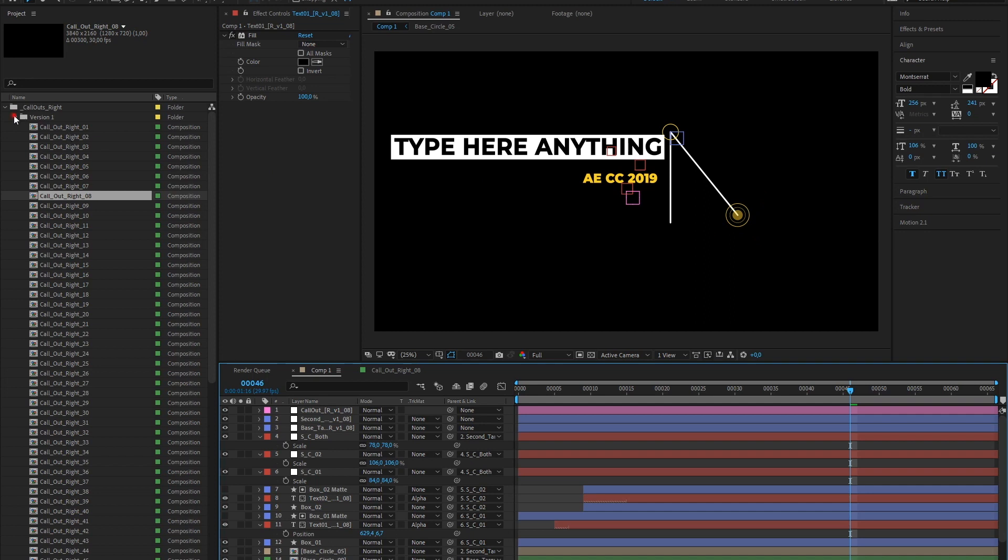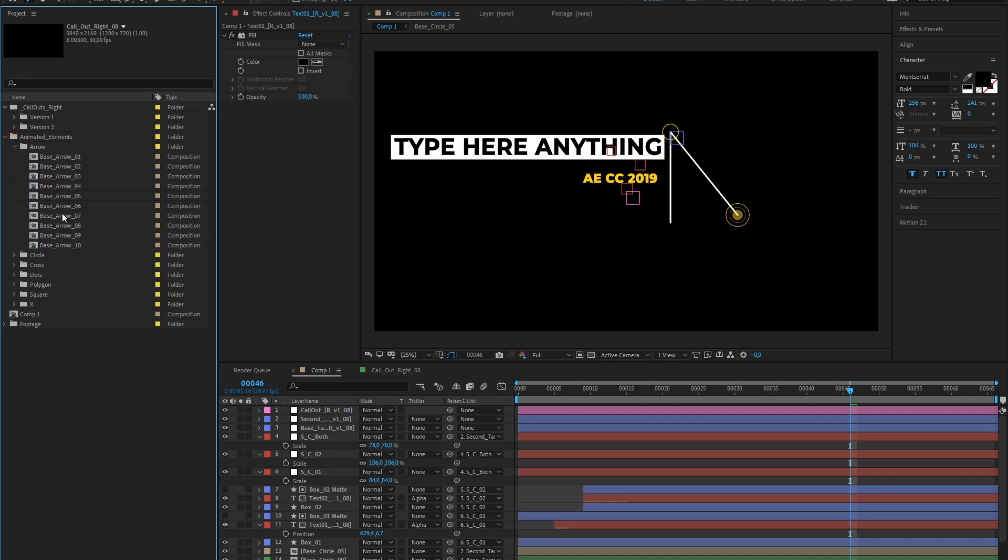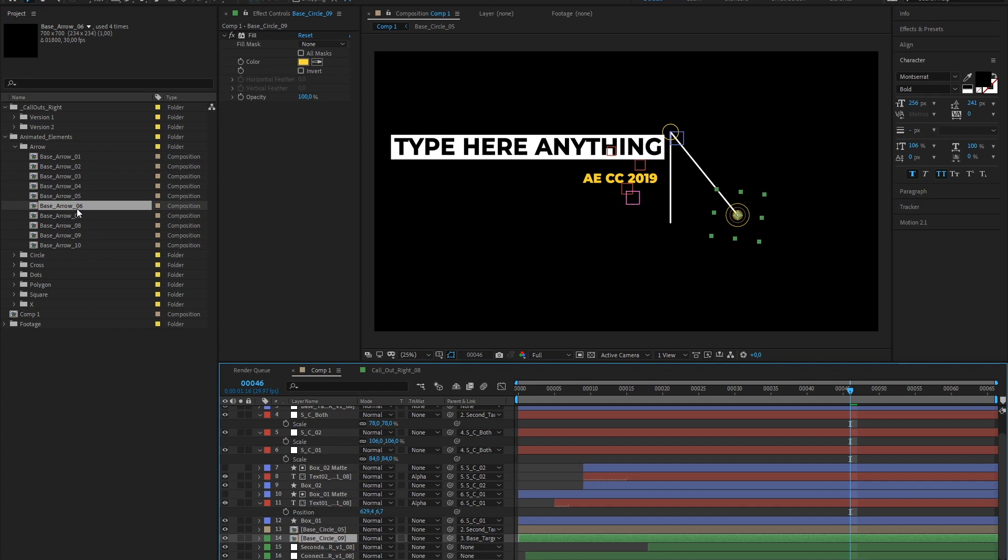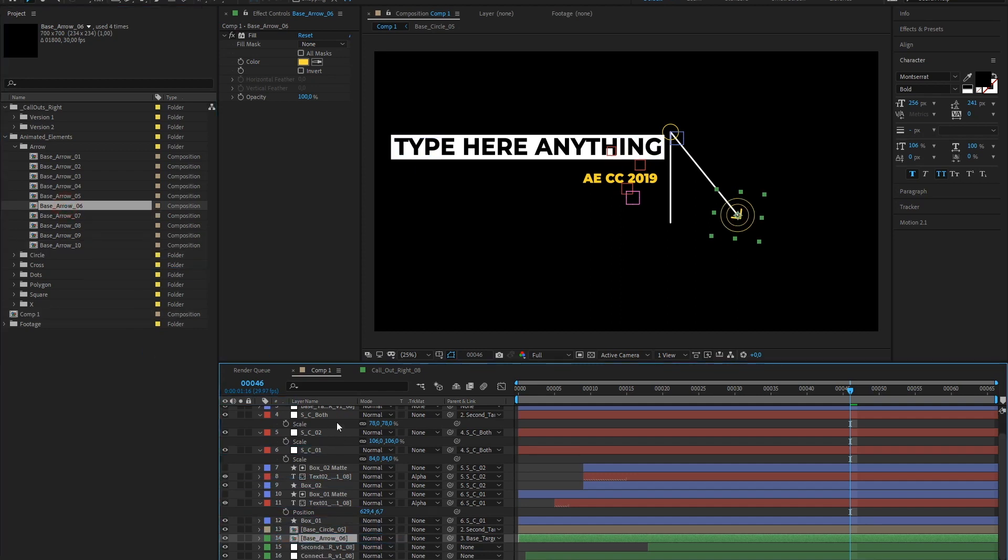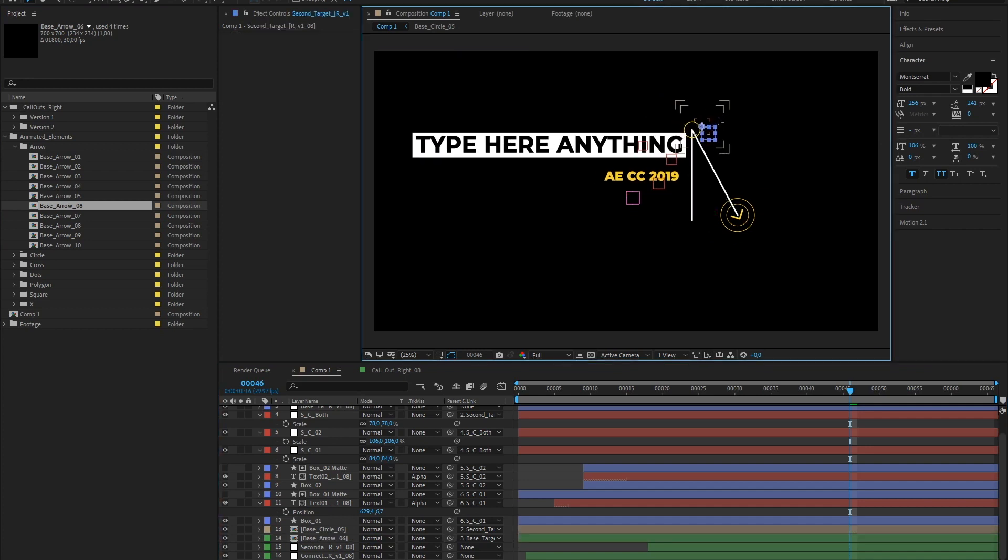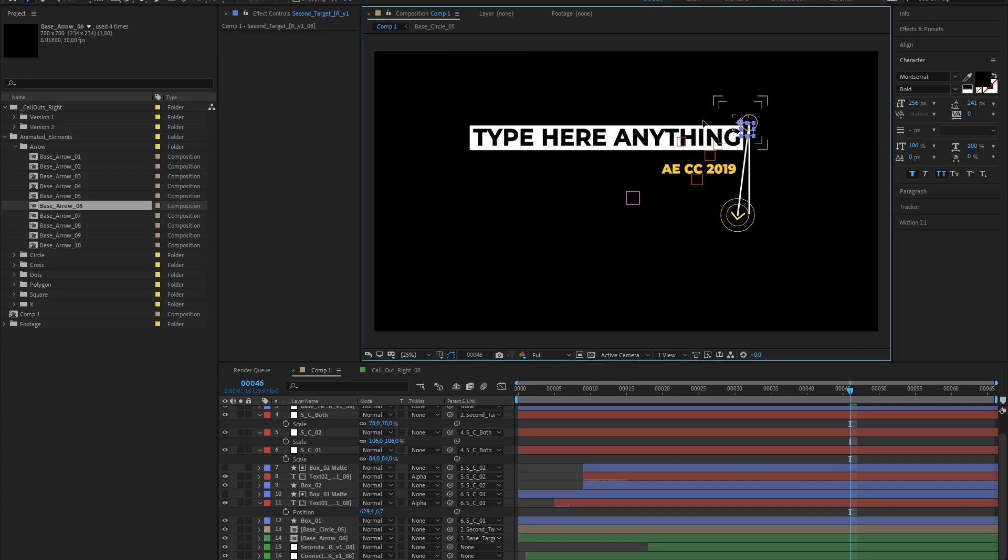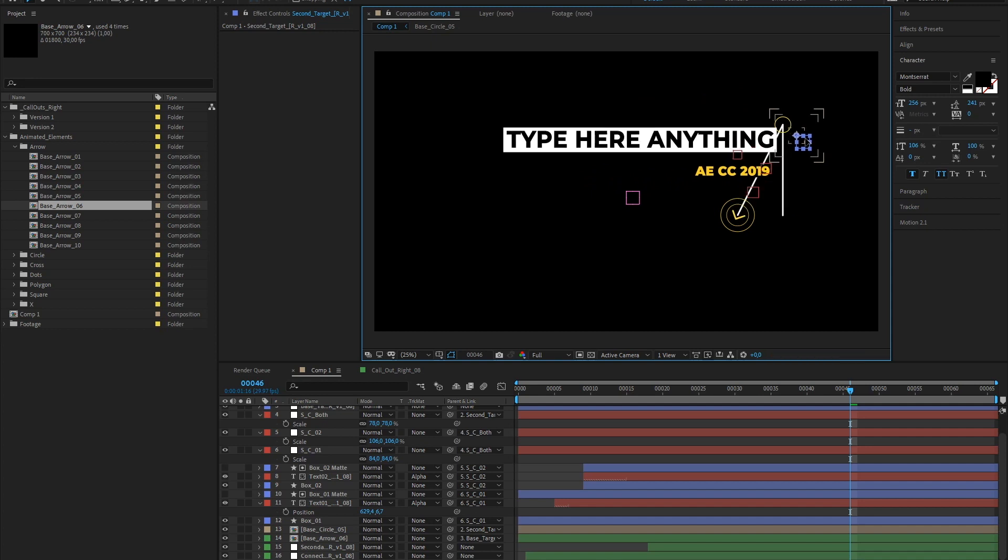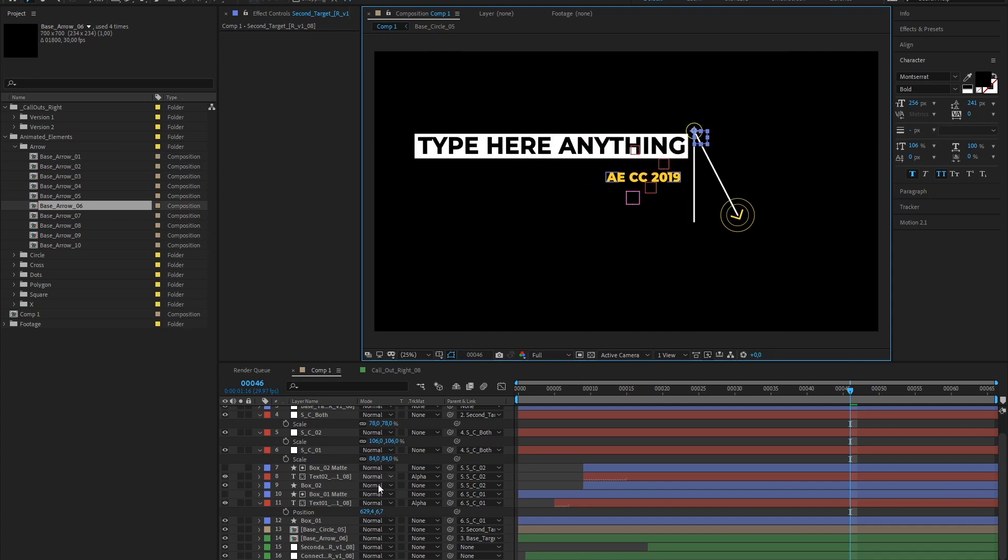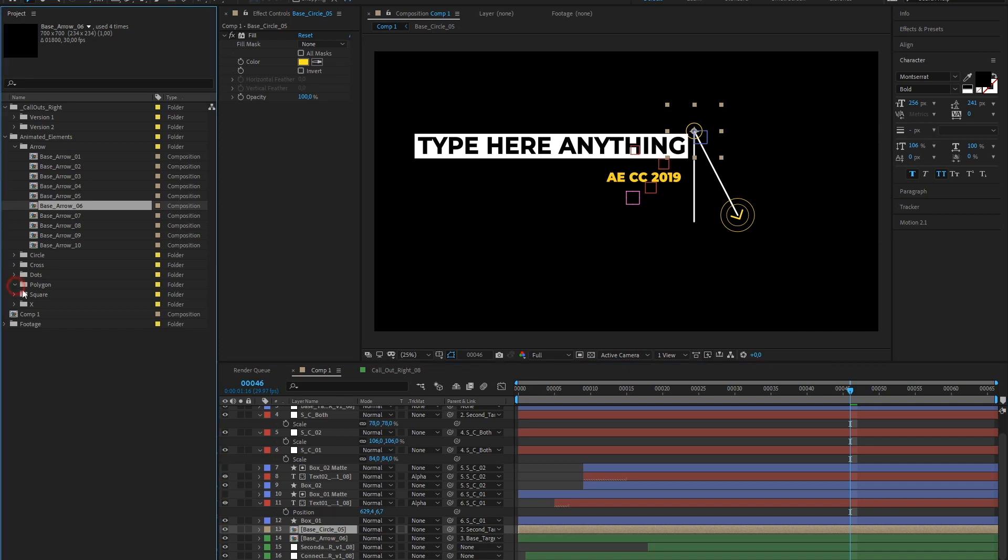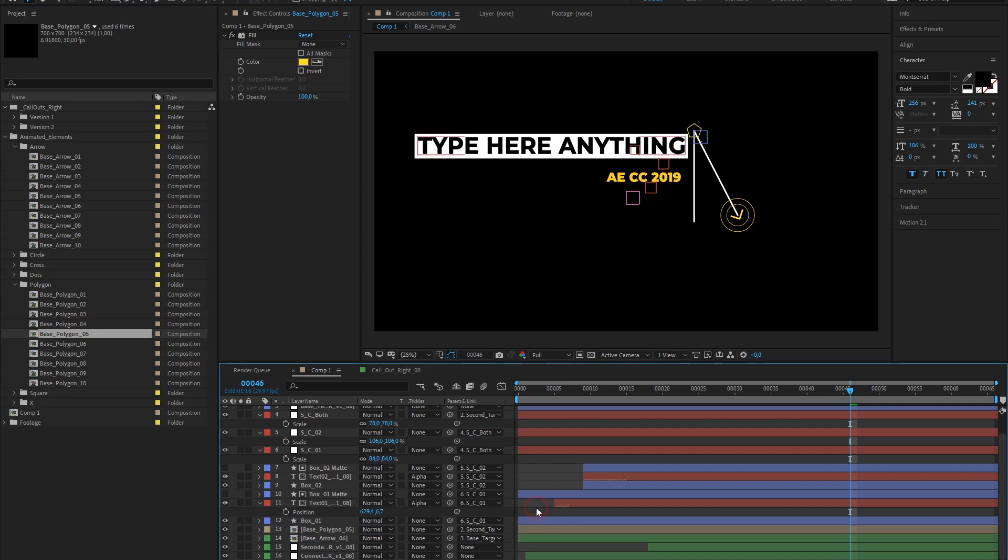To change the graphic elements, open the Animated Elements folder. Open a category. Select the element that you like to switch on your timeline. Hold the Alt key. Drag and drop the new element on the old one like this. That's all!